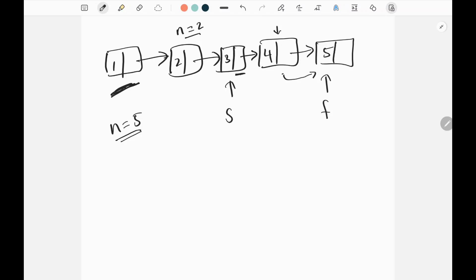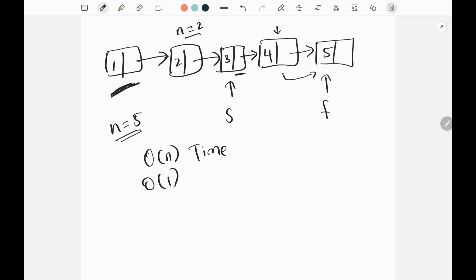The time complexity is O(n) and the space complexity is O(1), since we are not using any extra space.